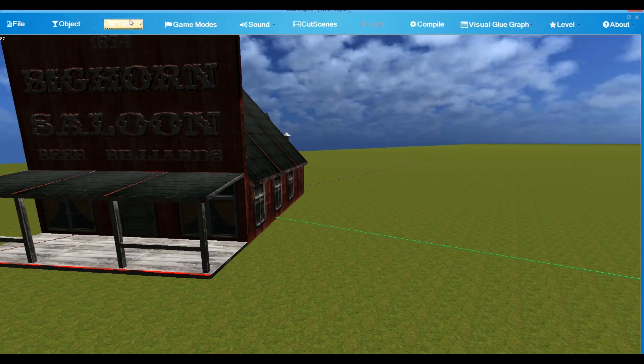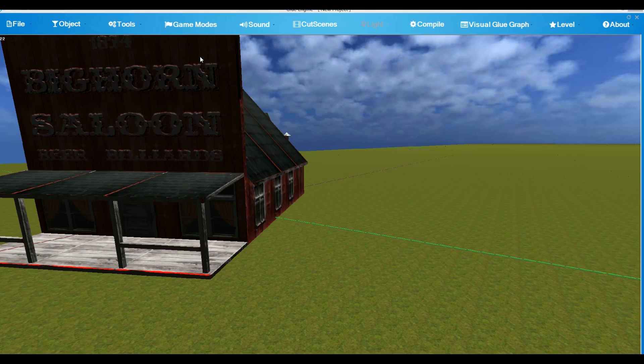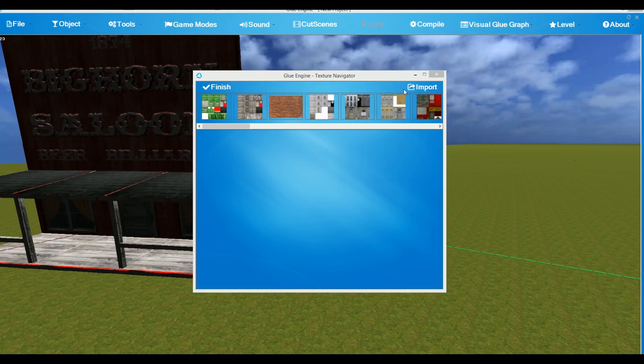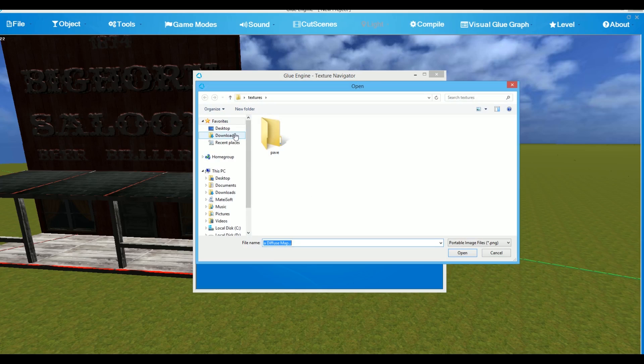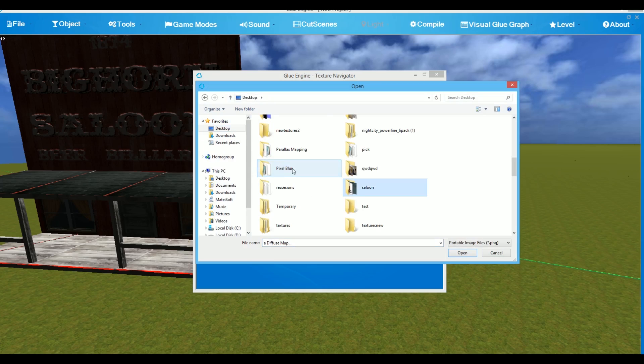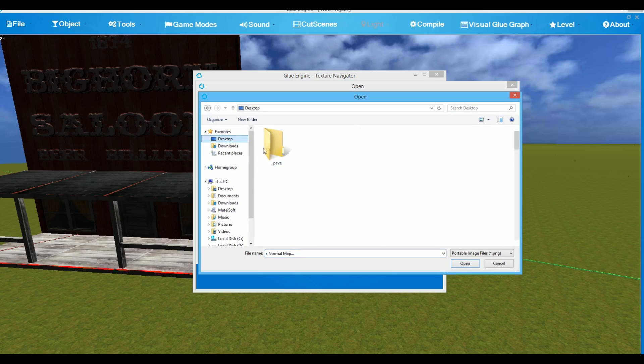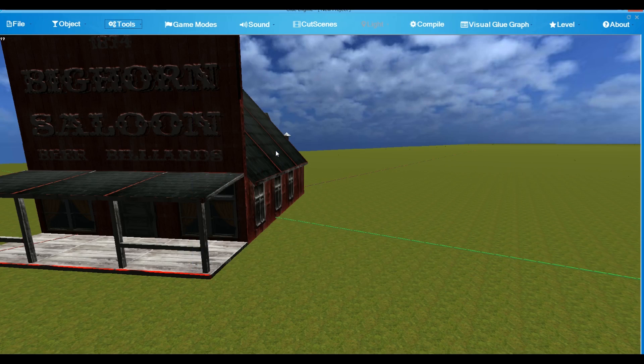To import new textures in the texture navigator, go to Tools, Textures, Change Textures. The texture navigator will pop up. Click on Import. And you must have the Diffuse and Normal map as the same name. You can separate them in folders to be much easier. Choose first the Diffuse and then choose the Normal map. The texture navigator will restart and you will have the new texture right in front of you.